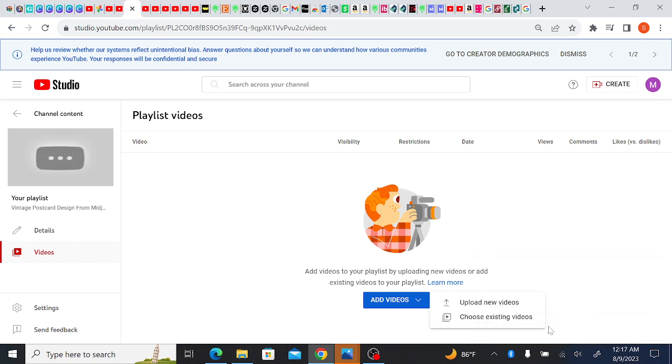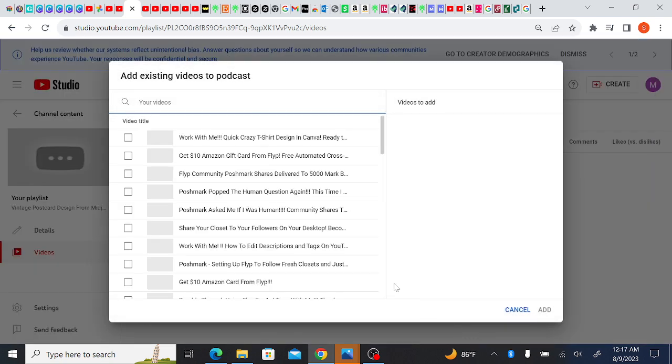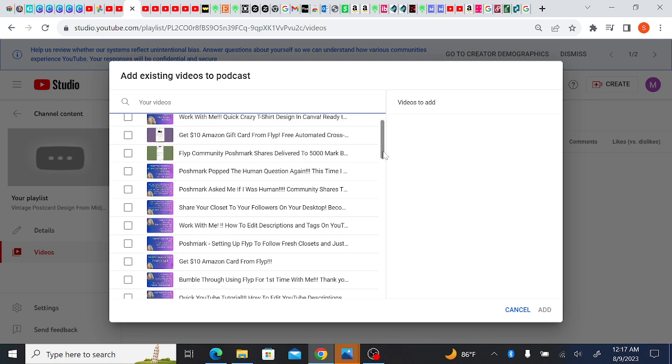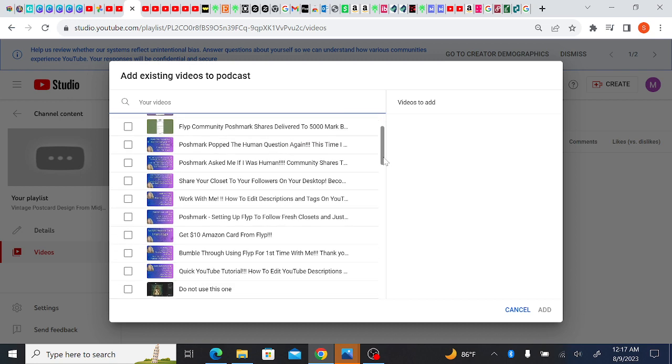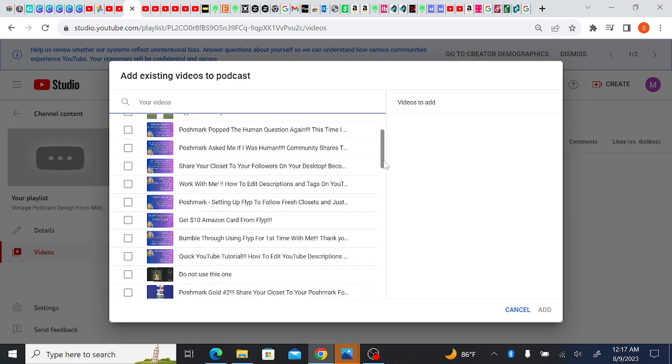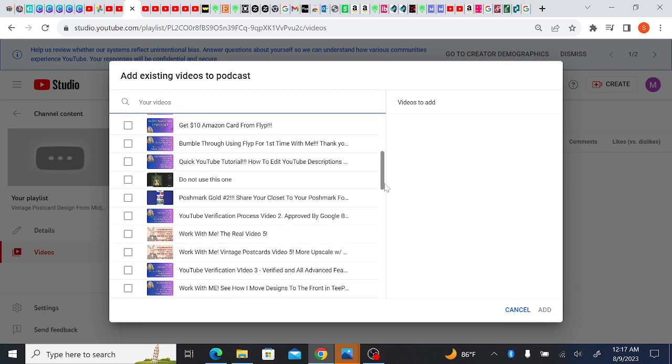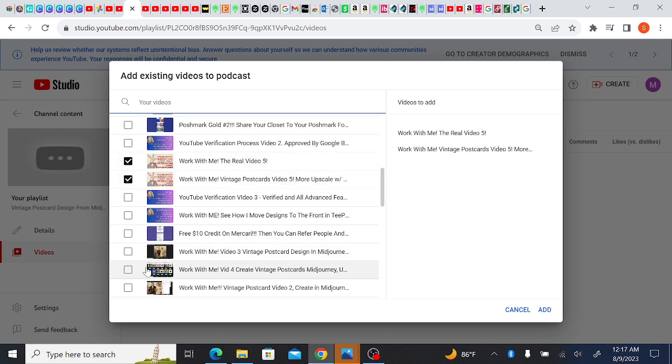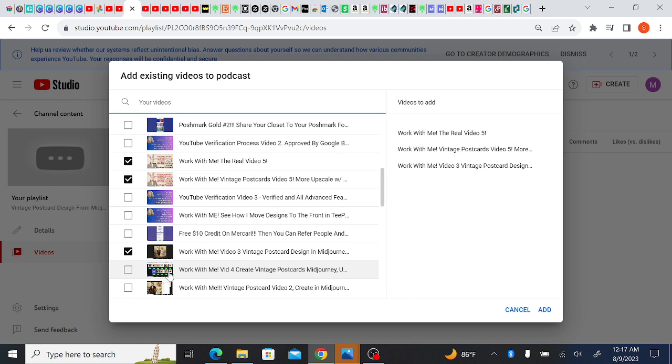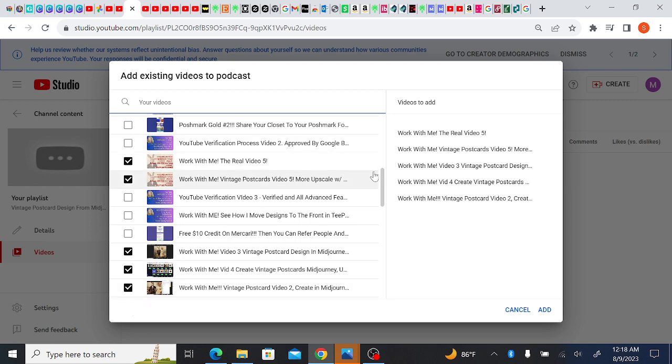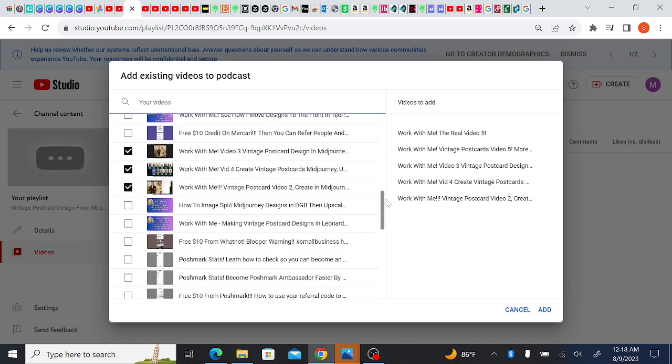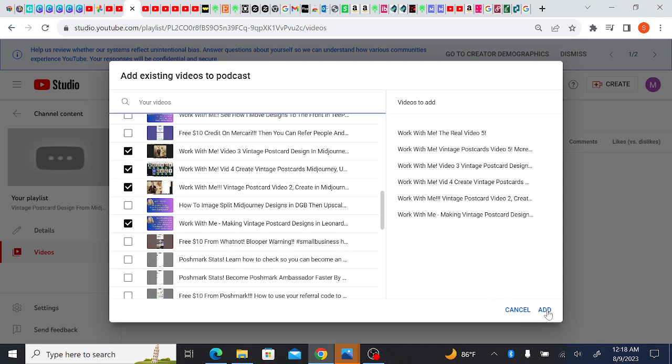Upload new videos, choose existing videos. Okay, so we're going to pick the vintage design ones. Okay, these and these. This one, this one, this one. There's one more somewhere, this must be it. Okay, those are the six videos right here. I'm just going to hit add.